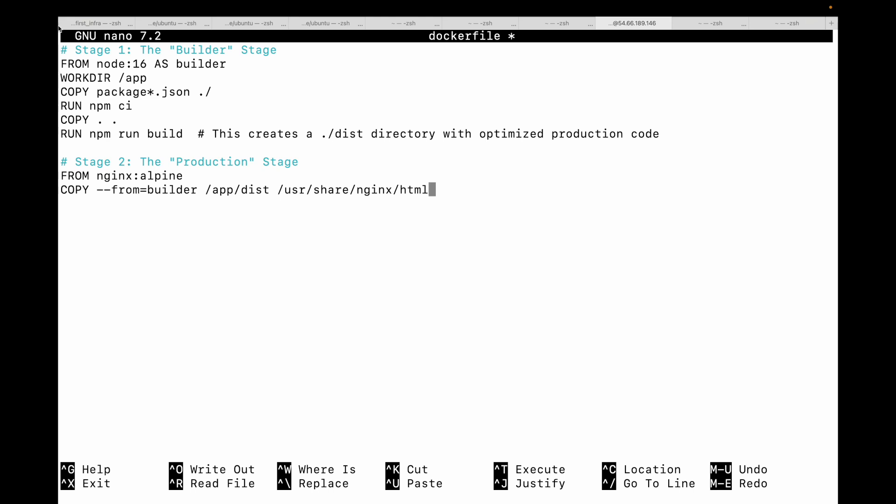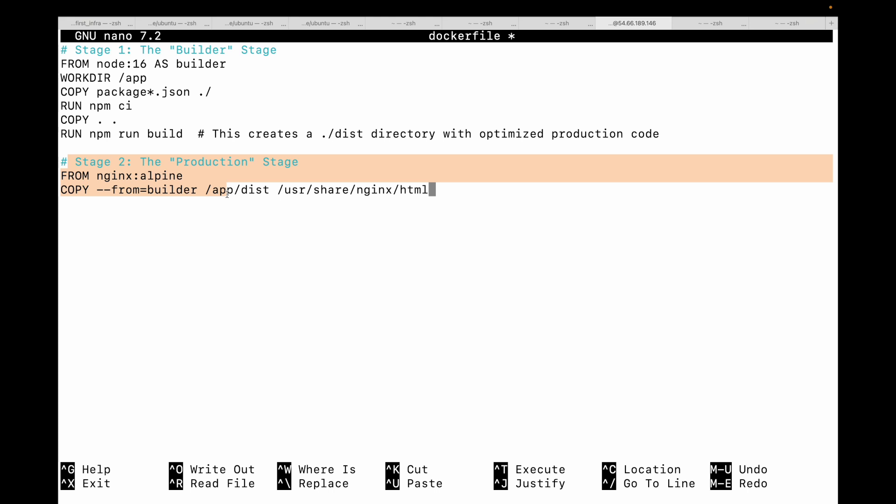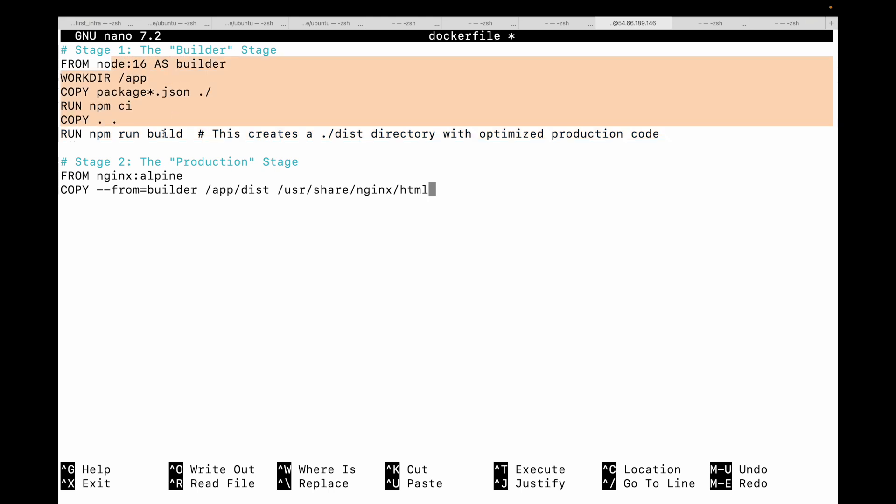Let me show you a conceptual example. So here, this is the Dockerfile that we have. This is my stage one where we are using node 16 as our builder. We have our app directory and everything. Then I have my stage two, which will be used to create my minimal image. This particular command will create a dist directory with the optimized production code.